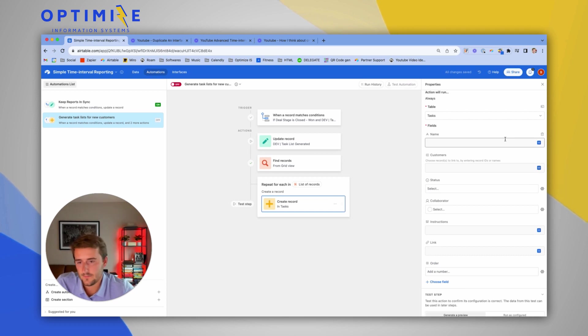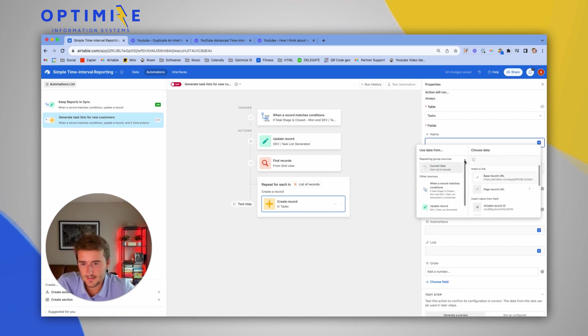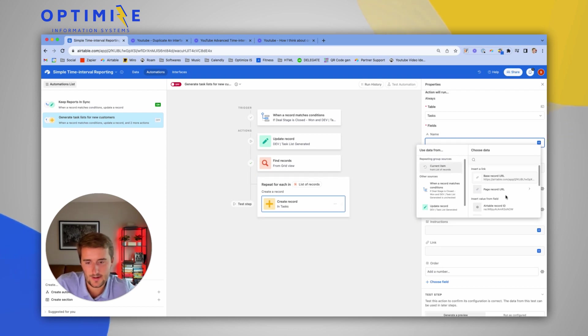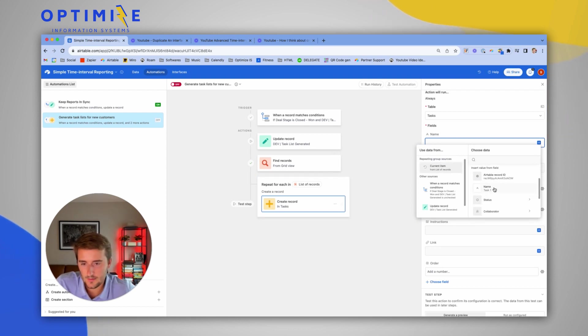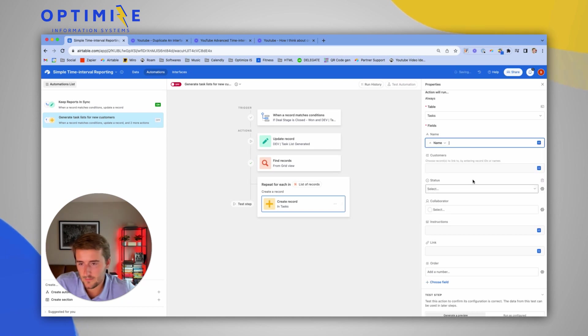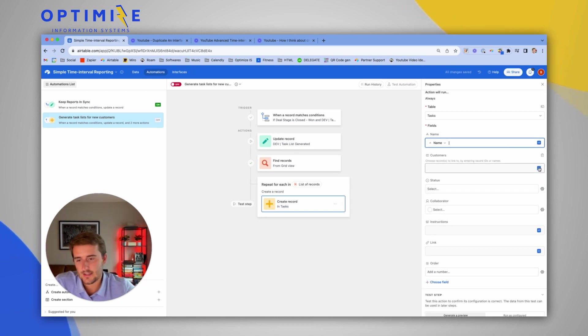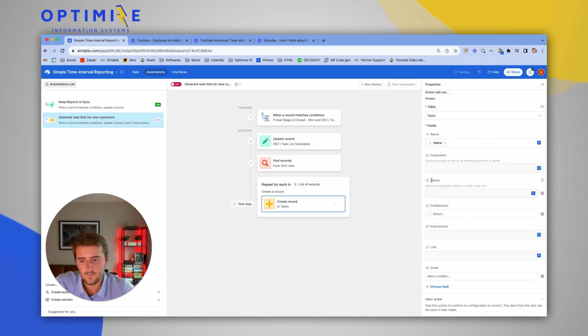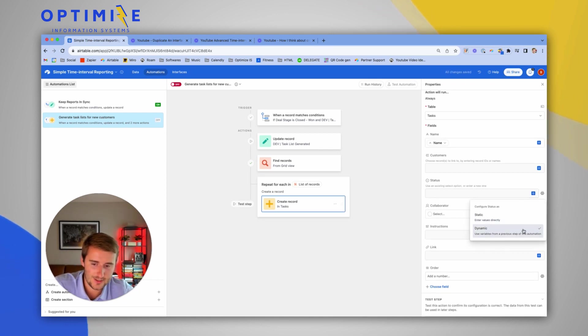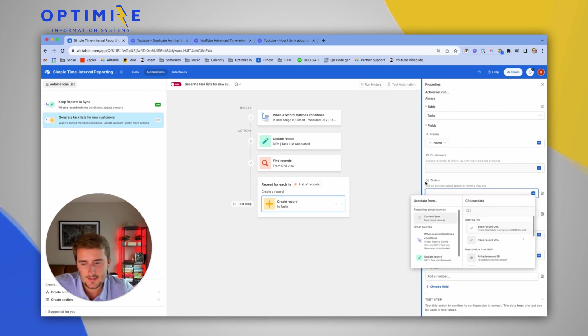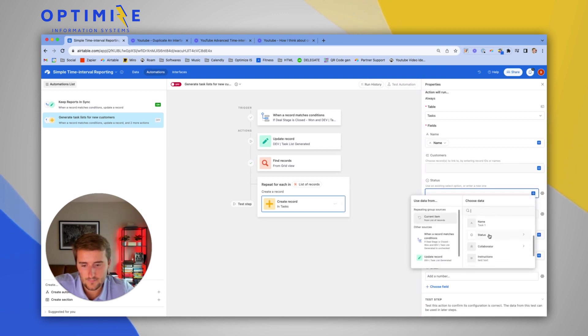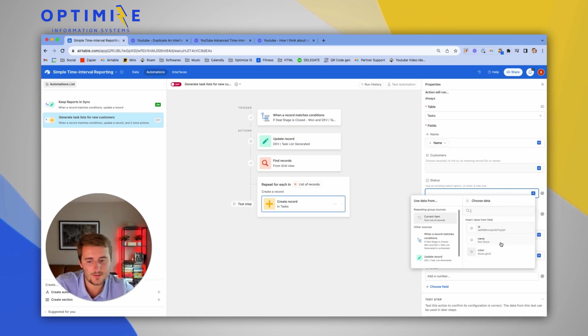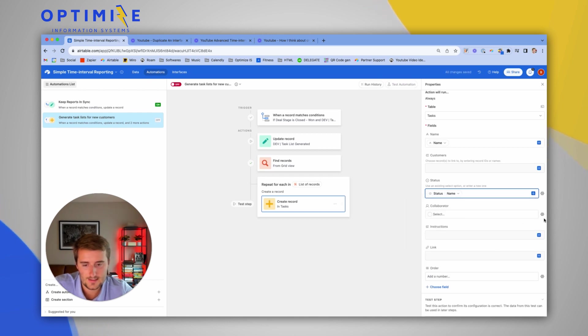So to fill in each of these now, we'll use this little blue plus. And we'll pull most of these from the repeating list, which is where it says current item. So here I'm going to use the name from the task templates. I'm going to skip customers. We'll do that one last. Status. I'm going to, since that's a single select, I have to change it to dynamic. And we're going to say in the status field, use our default status. You click into the status field because it's that single select. It lets you use any of these options. We'll choose the name. Not done.